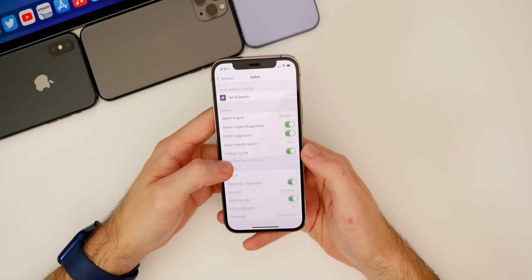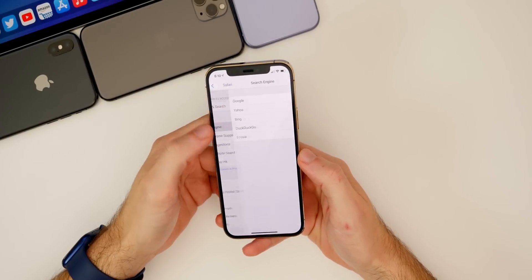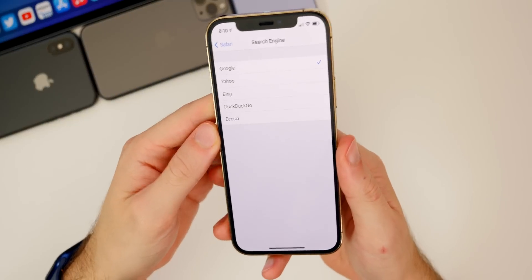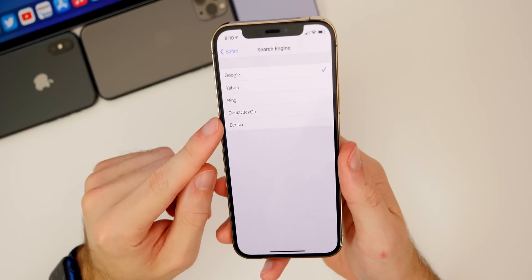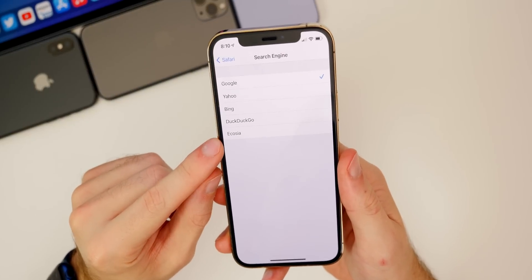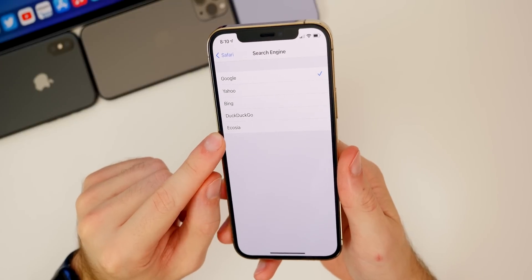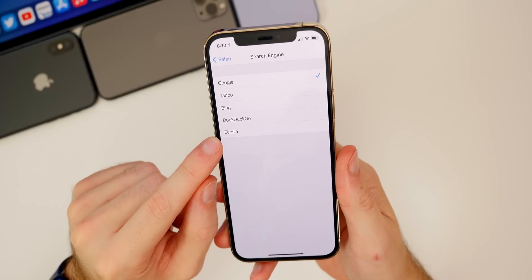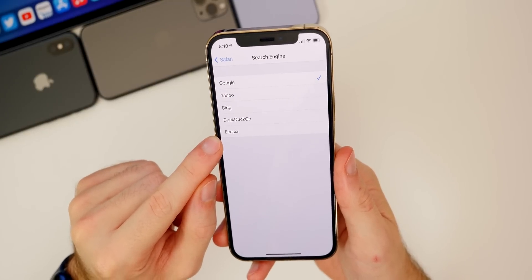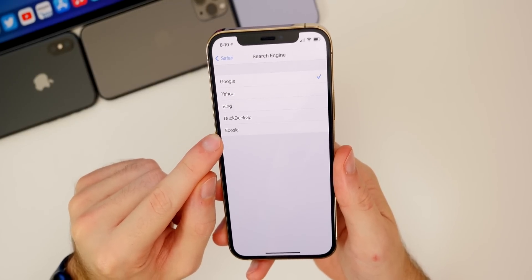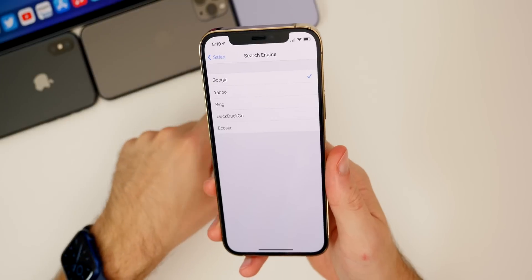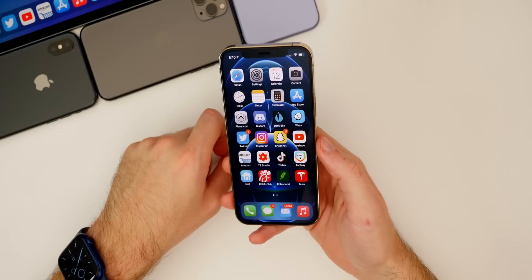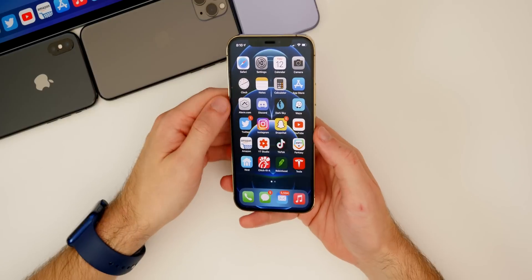Also, if we go into our settings and go to Safari and then to Search Engine, you can see we can set a new default search engine for Ecosia. I'm not sure how you say that, I'm not even sure what that is, but you can now set that as the default search engine here in 14.3.